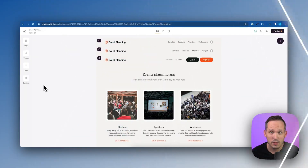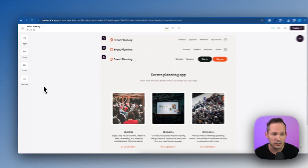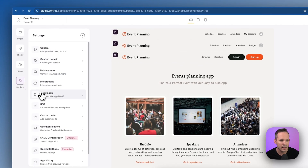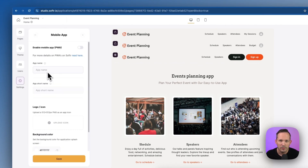Let's say you just built a really awesome web application with Software and you have an event coming up where attendees want to download an app to show them their schedule. To get started with the PWA functionality, click on Settings and then click on Mobile App.